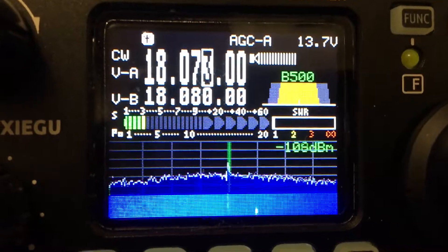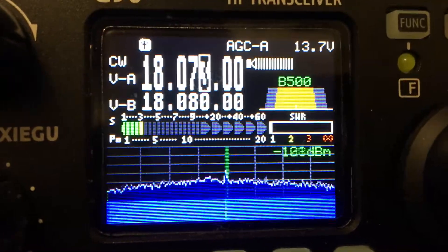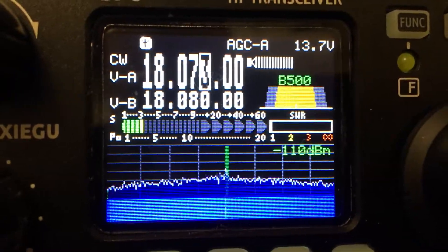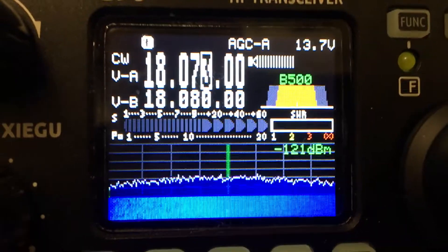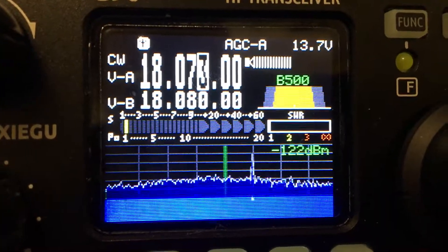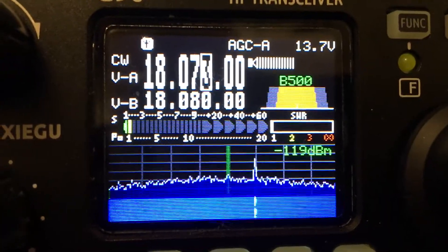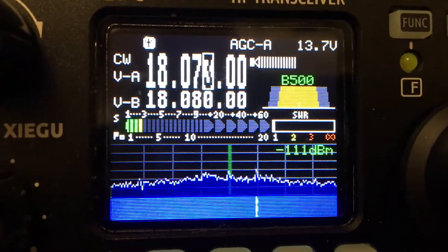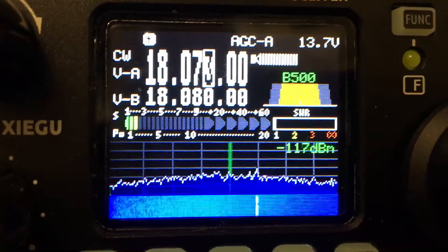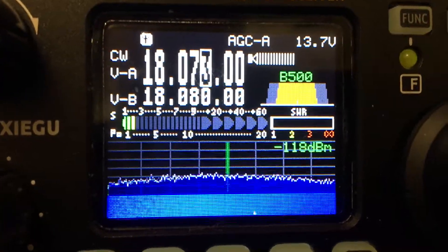Well, that was easy. This guy is on 18.073. Working simplex, no split. That's Papa Juliet 2 slash Whiskey 9 Victor Alpha.